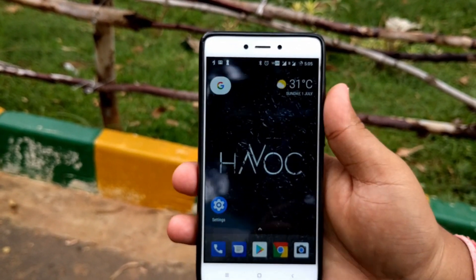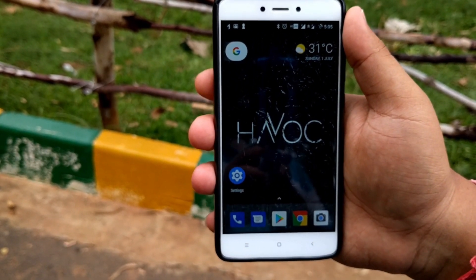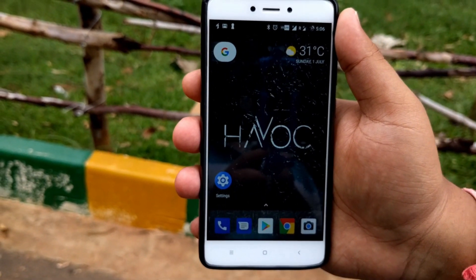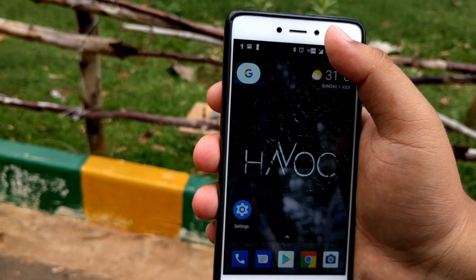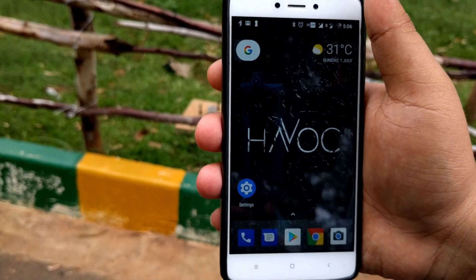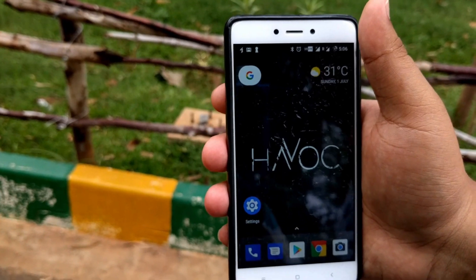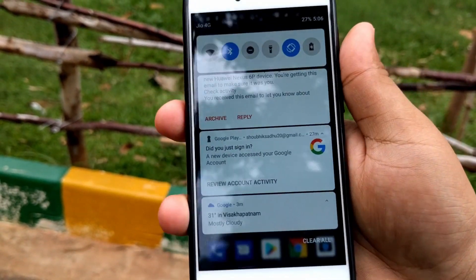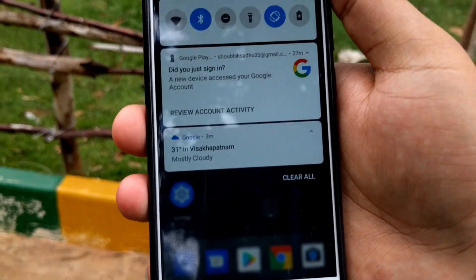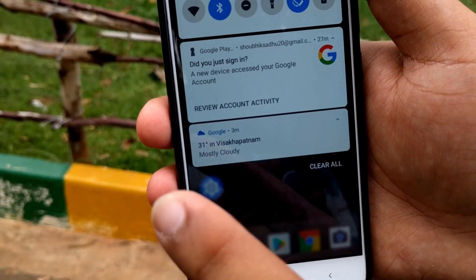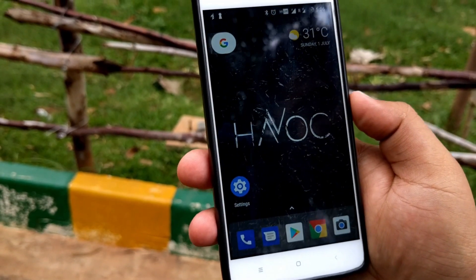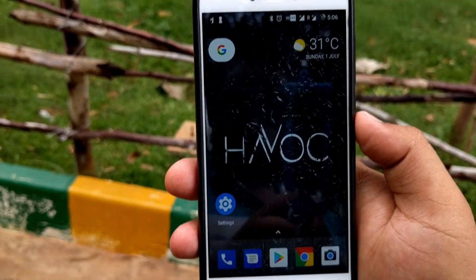Previously I made a video on getting the Android P look and feel. Dot OS had that feature, but there were some issues and lags compared to Havoc OS. Havoc OS is also based on Android Oreo, but you get that Android P look and feel — richer and better. For example, when you swipe down you can see a slight blur, and the performance is much more improved compared to Dot OS.